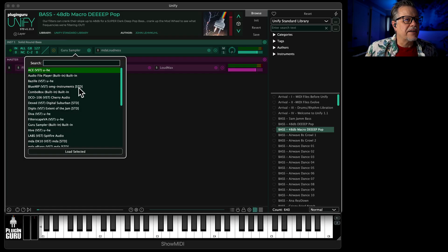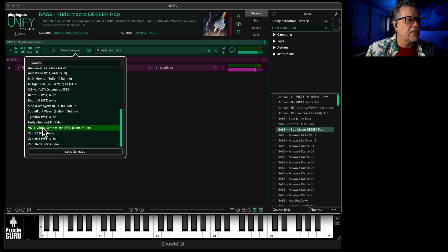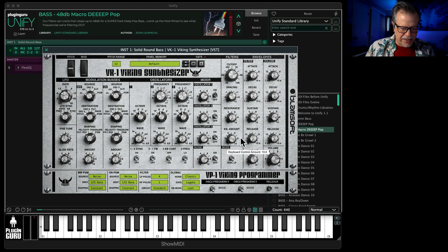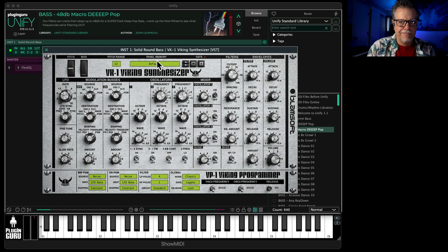So now I can just right click here, go to VK1, and double click. And now I have a monophonic synth. Can't play chords — sounds really bad if I try to play chords.